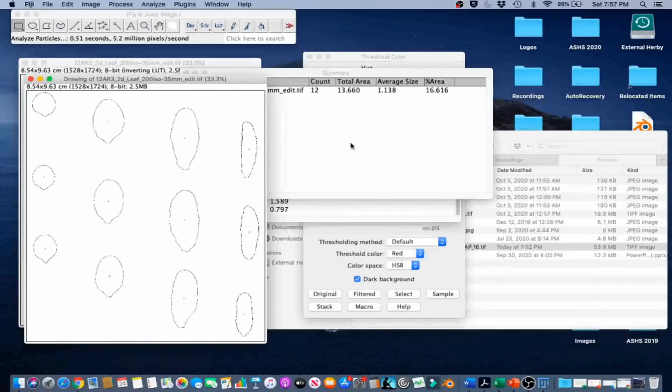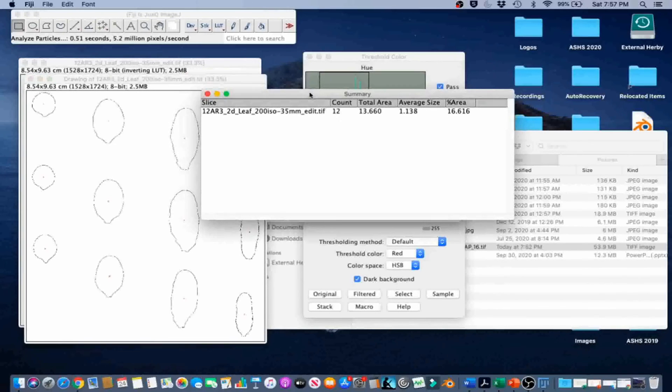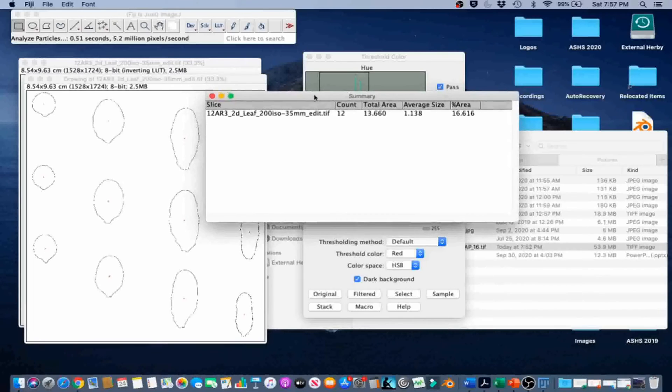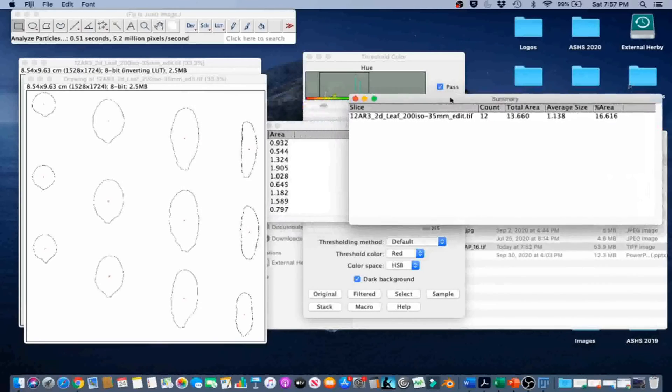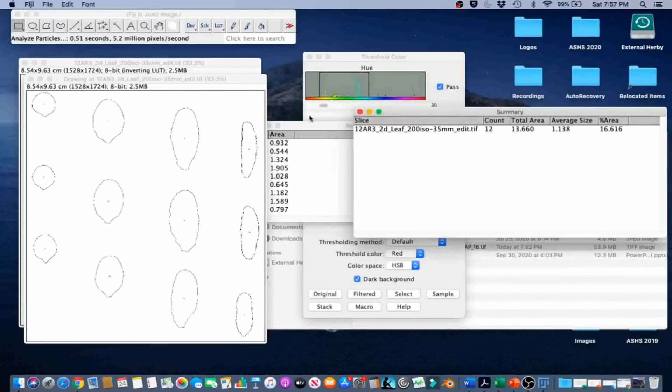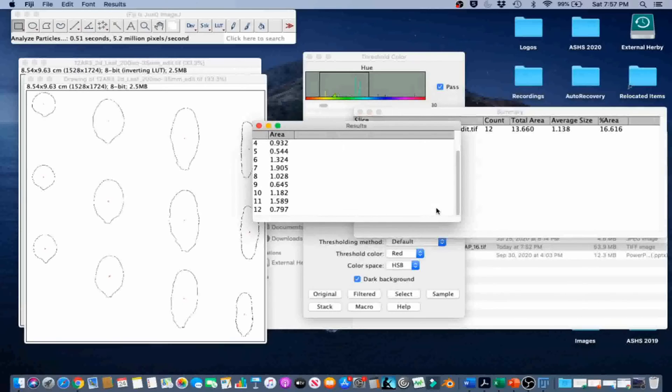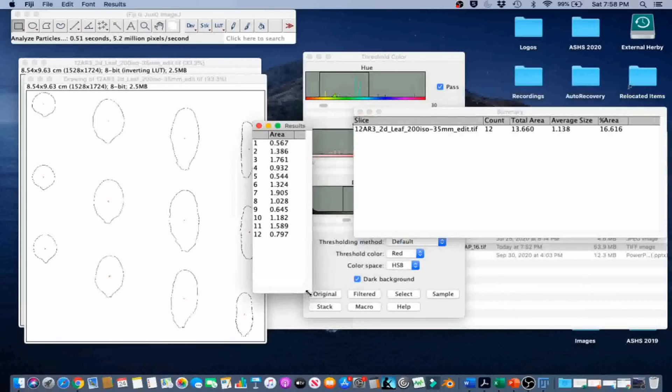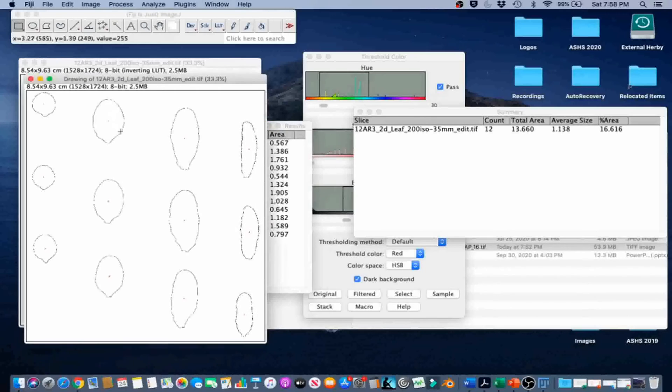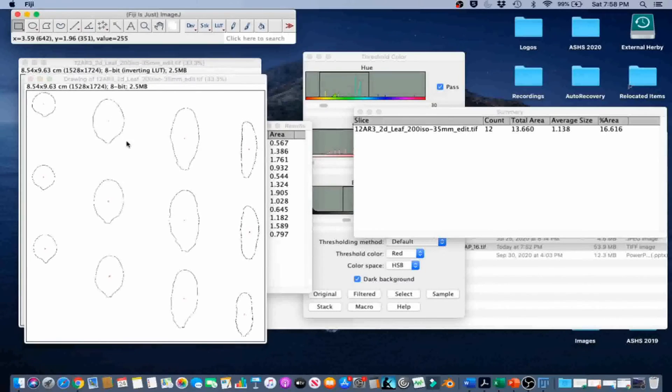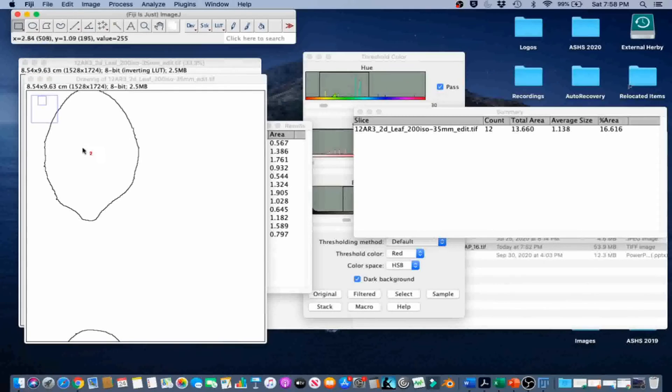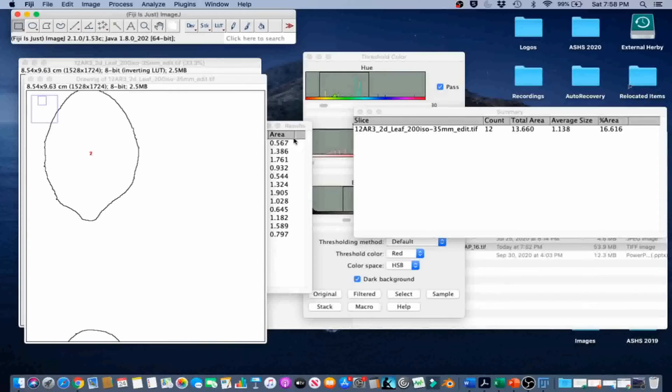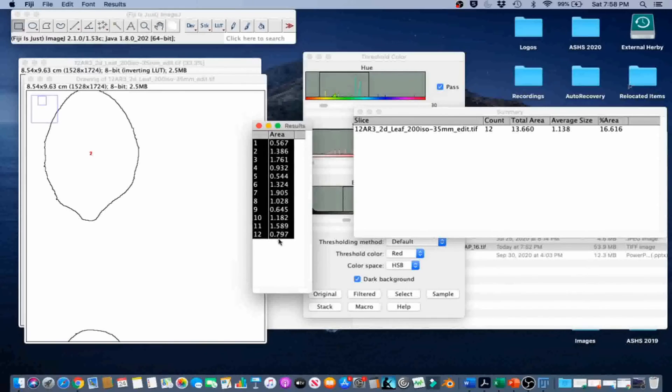Now we can record the desired information from the Summary and Results table. The Results table will have the area of each leaf. And if you scroll in on the image, each leaf is numbered based on the outline's output. So here we can go to Results and we can copy all of that and put it into Excel if we want to.